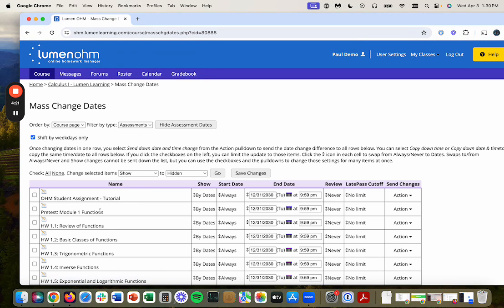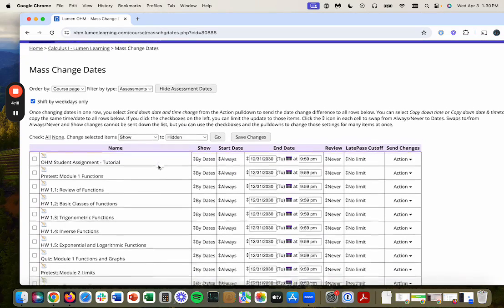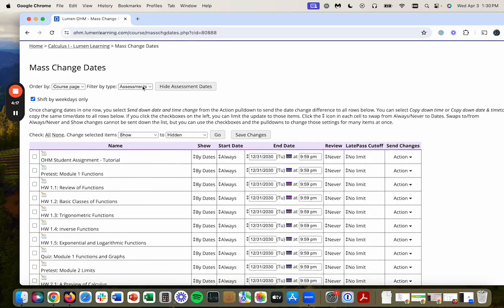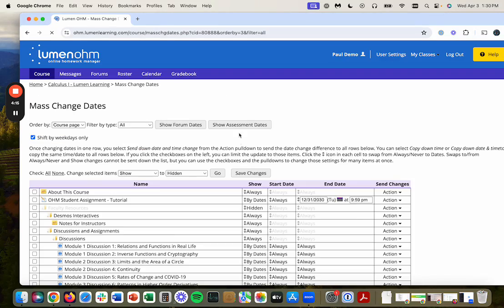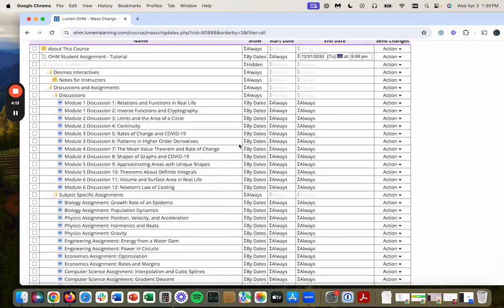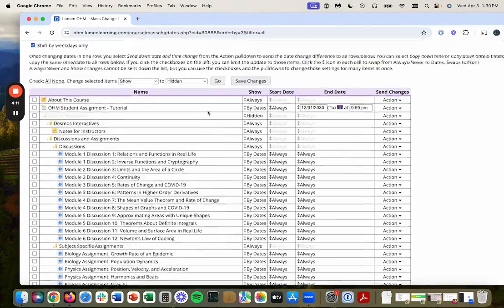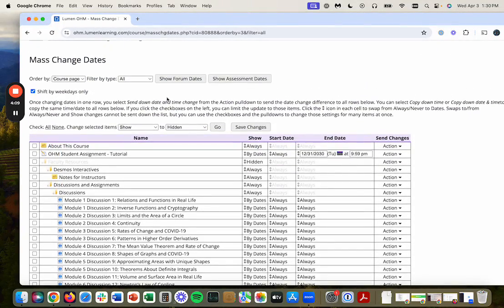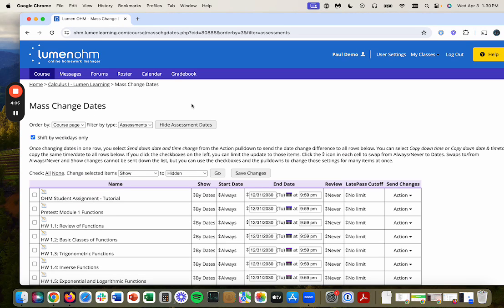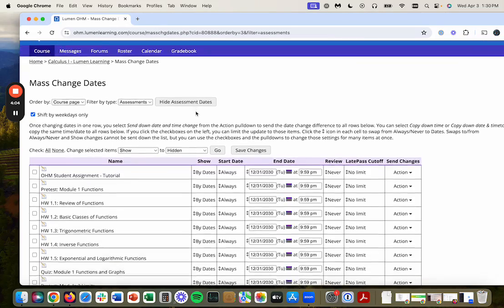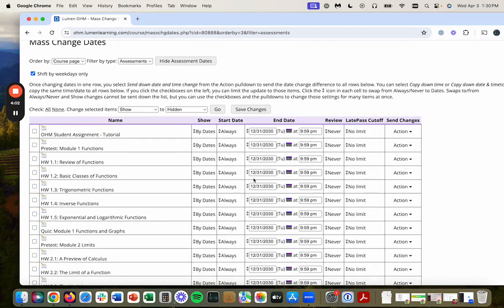If you go into mass change dates, you can see that normally it comes in with everything listed. But the only thing I'm really concerned about setting the dates for would be the assessments. So I'm going to filter by assessments and that will adjust this down here.